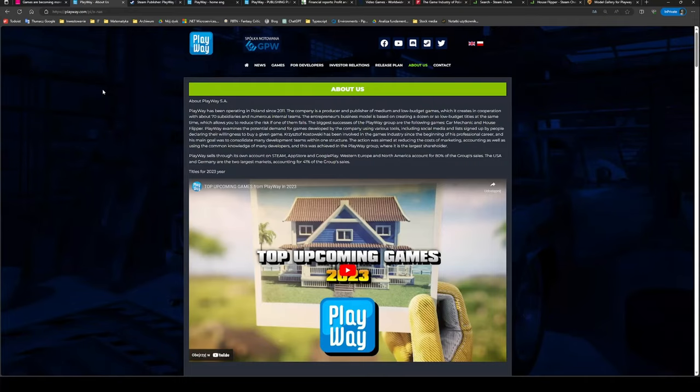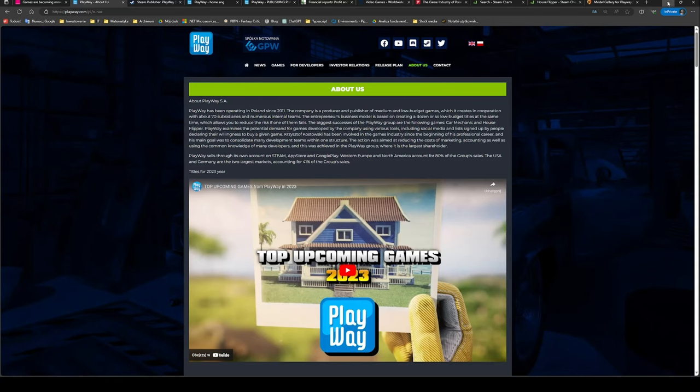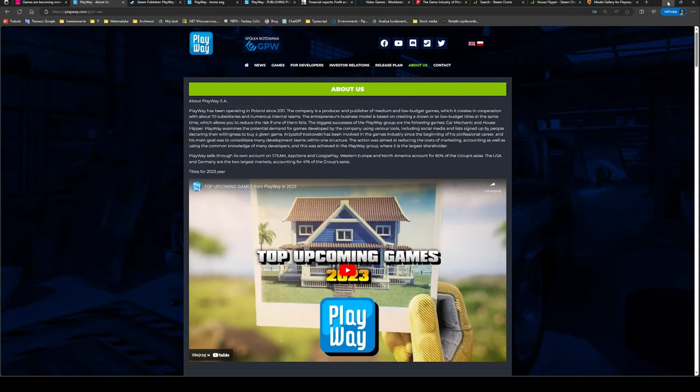This is why I love PlayWay so much - they've got a brilliant business model. The company focuses on medium and low budget games, so-called double-A games, which are far less expensive to produce and still can earn a lot of money if they succeed. And if not, the losses are not that significant. PlayWay has a very smart diversification strategy - their business model is based on creating a dozen or more low budget titles at the same time, therefore reducing the risk of any of them in case of failure. And if any of these is a massive success, it easily covers the expenses.